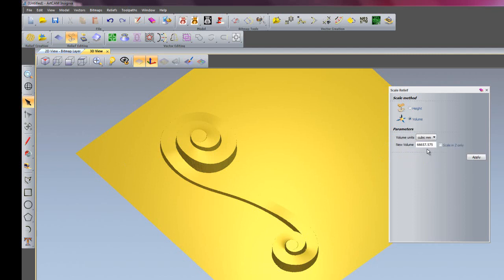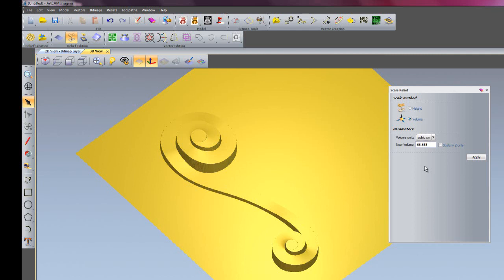At the moment it's 66,000 cubic millimetres. I can change that to centimetres, just so it's a bit easier to understand. So at the moment it's 66.6 cubic centimetres.